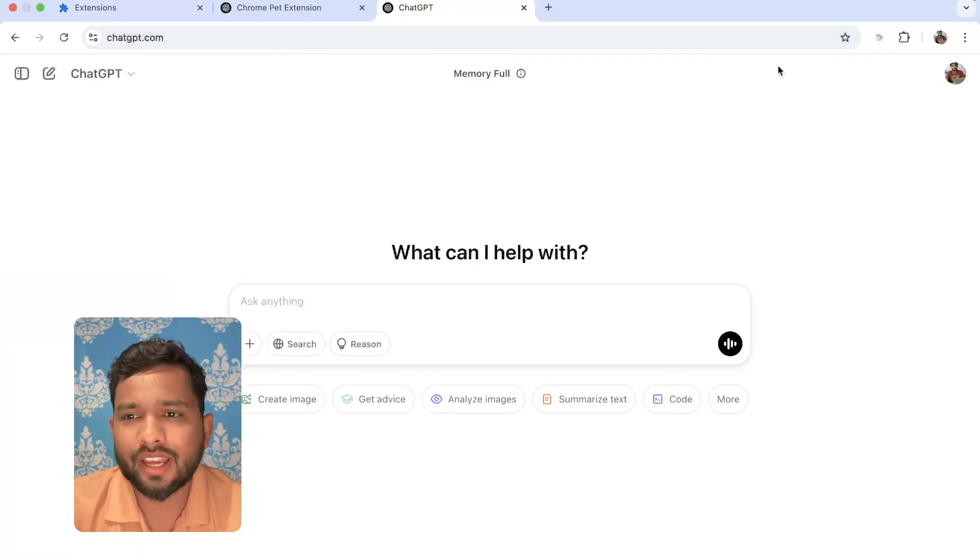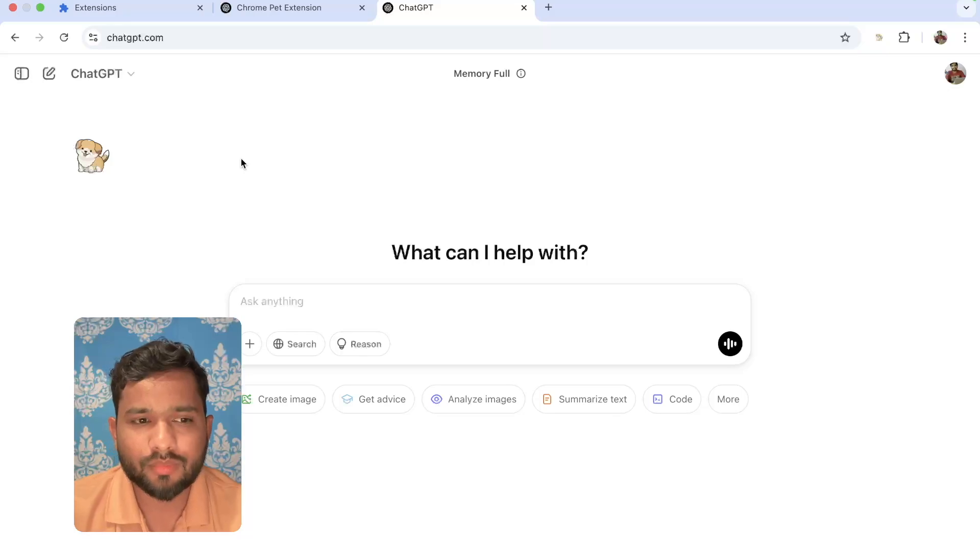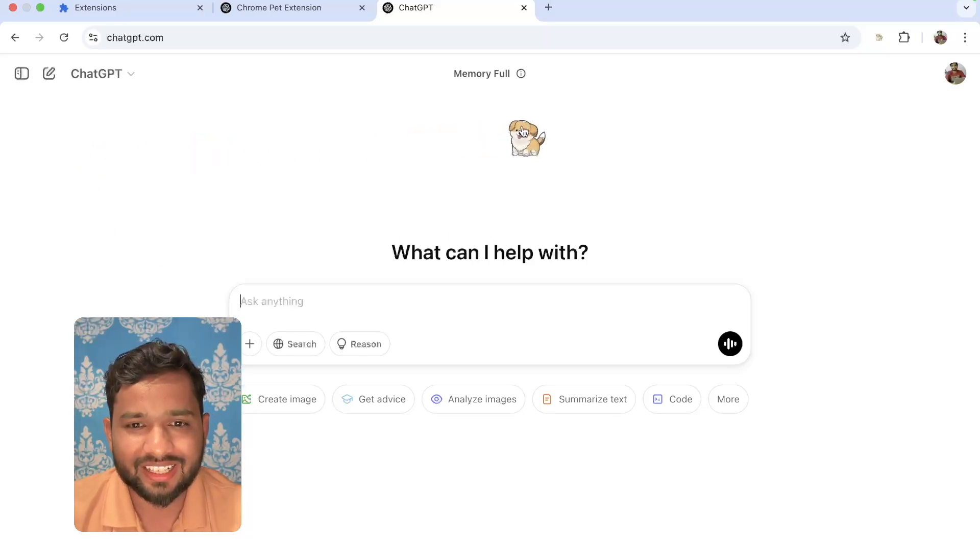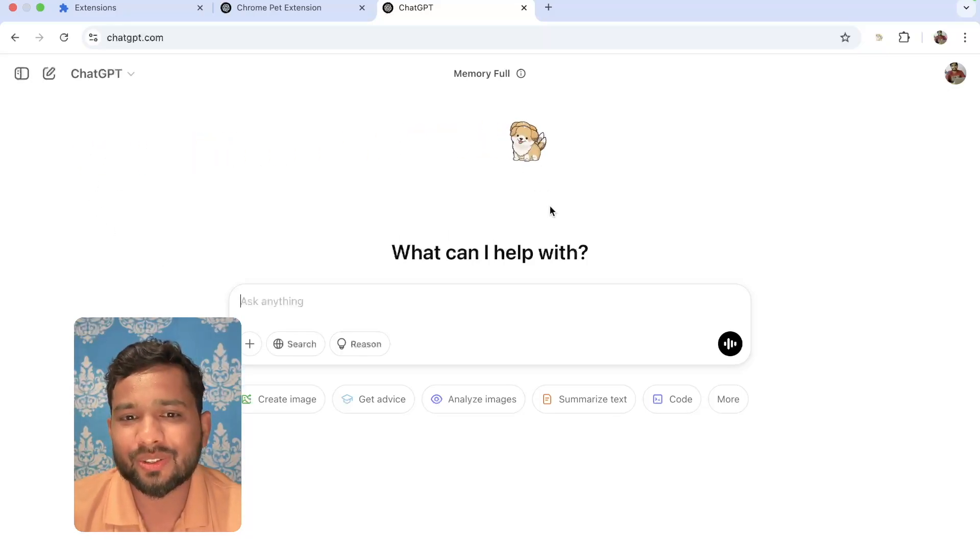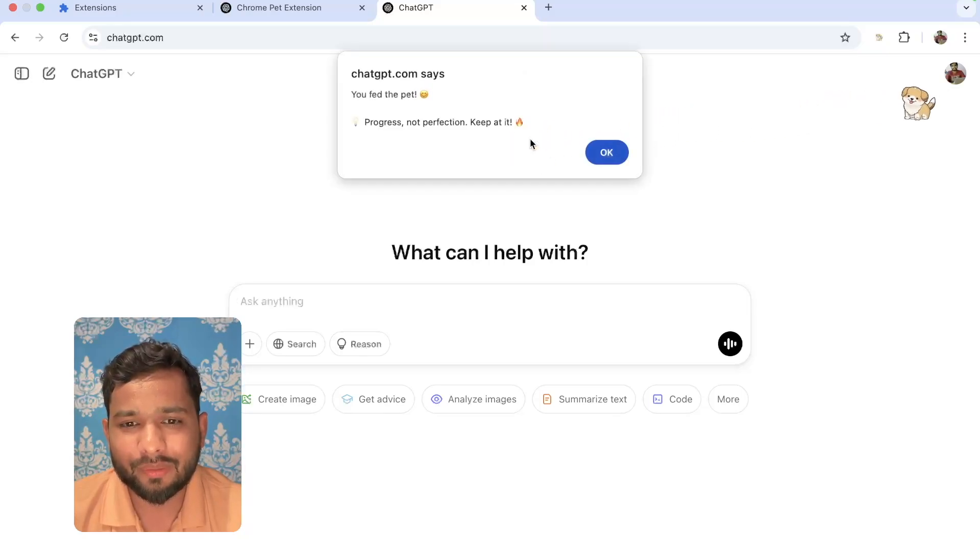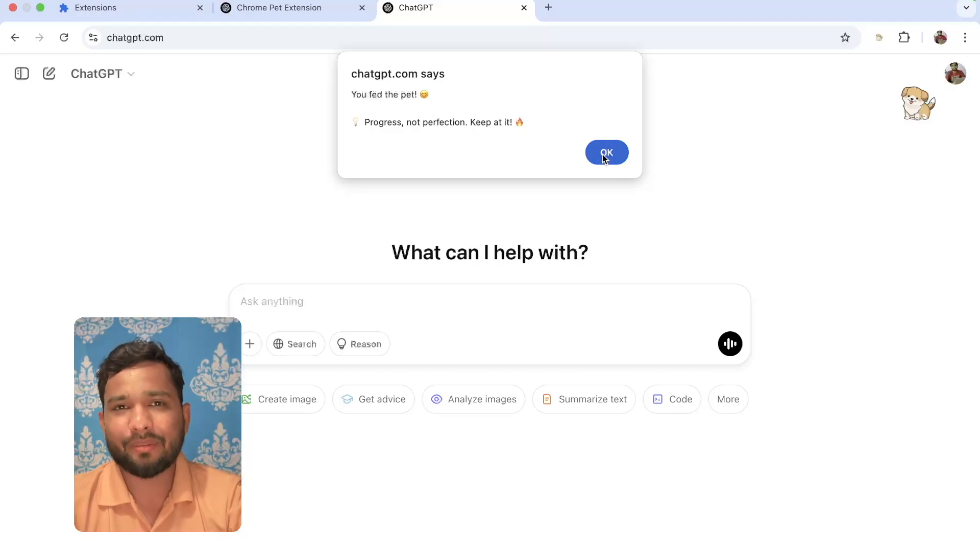Let's see how this extension will work. Wait some seconds. Yeah, that will appear like this. Amazing. There is a zoom effect also. Let's click on that pet. You can see, wow, 'Progress, not perfection. Keep at it.' That's really amazing.